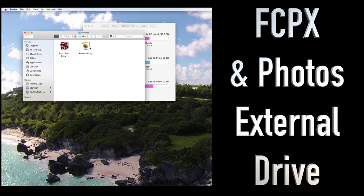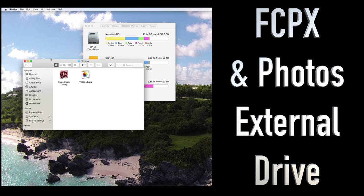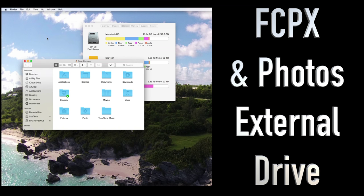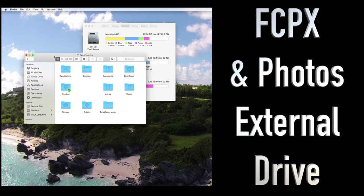And then once you're in Pictures, you'll see something that says Photos library. Now this is several gigs in size. So this is stored on my internal flash drive and I don't want that. I want to move it to my external. So what we're going to do now is keep this open.